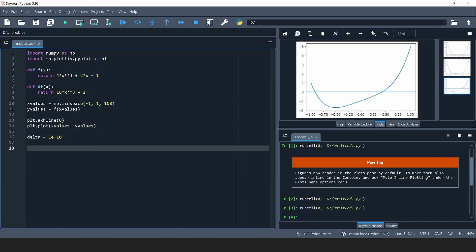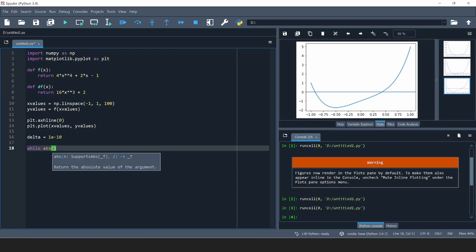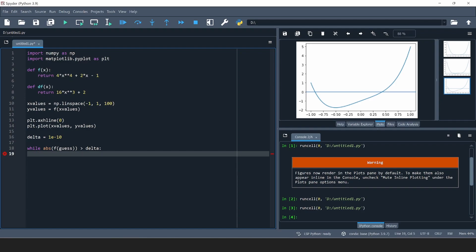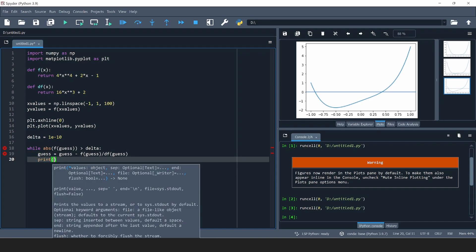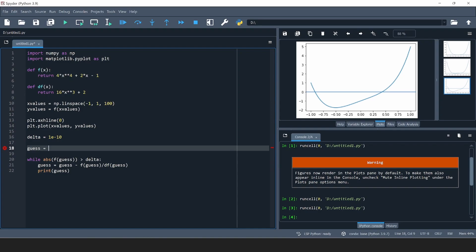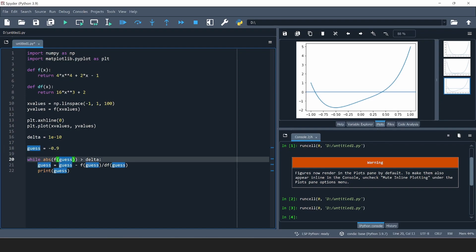Now we're ready to implement the algorithm. What it does is: while the absolute value of the function evaluated at our current best guess is greater than delta, we compute a better guess. The better guess is the previous guess minus the function evaluated at that guess divided by the derivative of the function at that guess. I'll print the current guess so we can see the convergence, and supply a starting guess of 0.9.